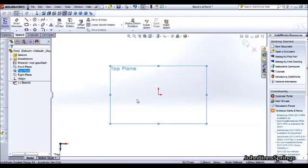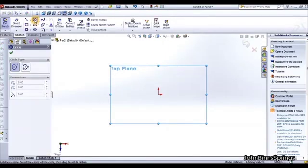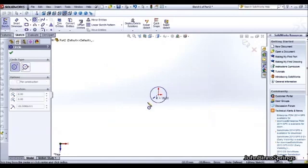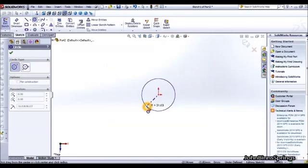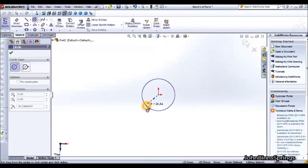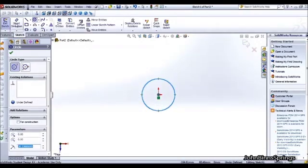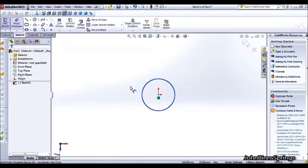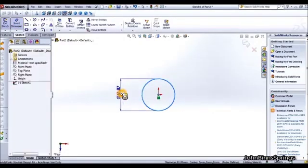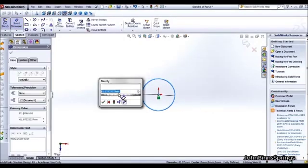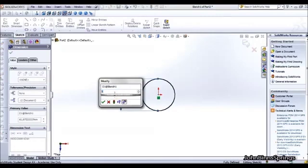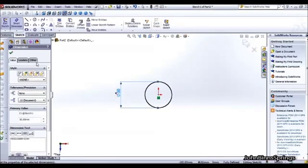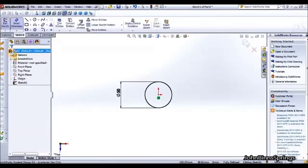The first step is to draw the circle, the OD of your conical spring. So select the circle tool and from the origin draw a circle. Then you want to give this circle a dimension. So for this example I am going to give that a measurement of 50mm and tick that.